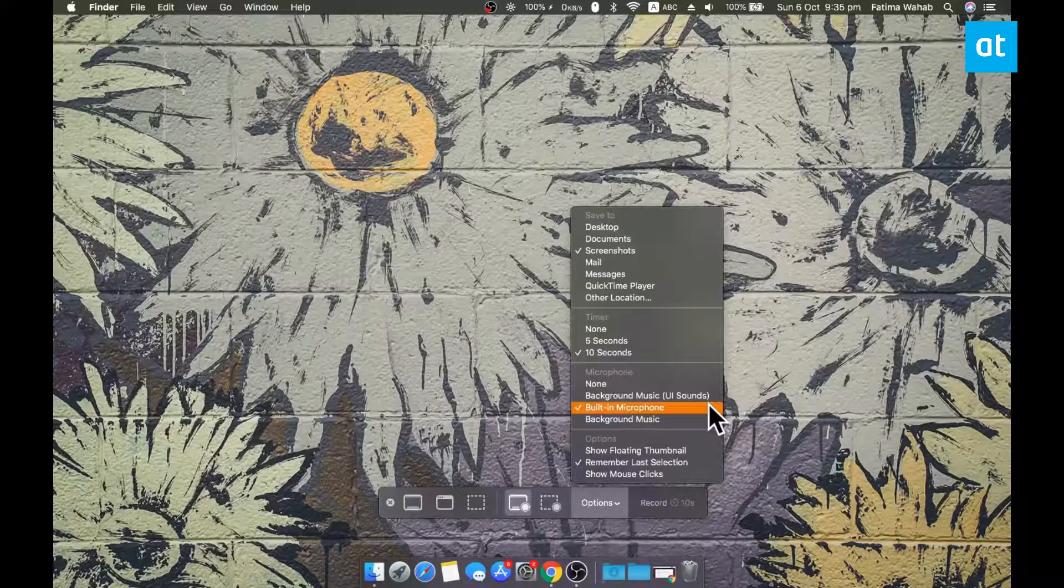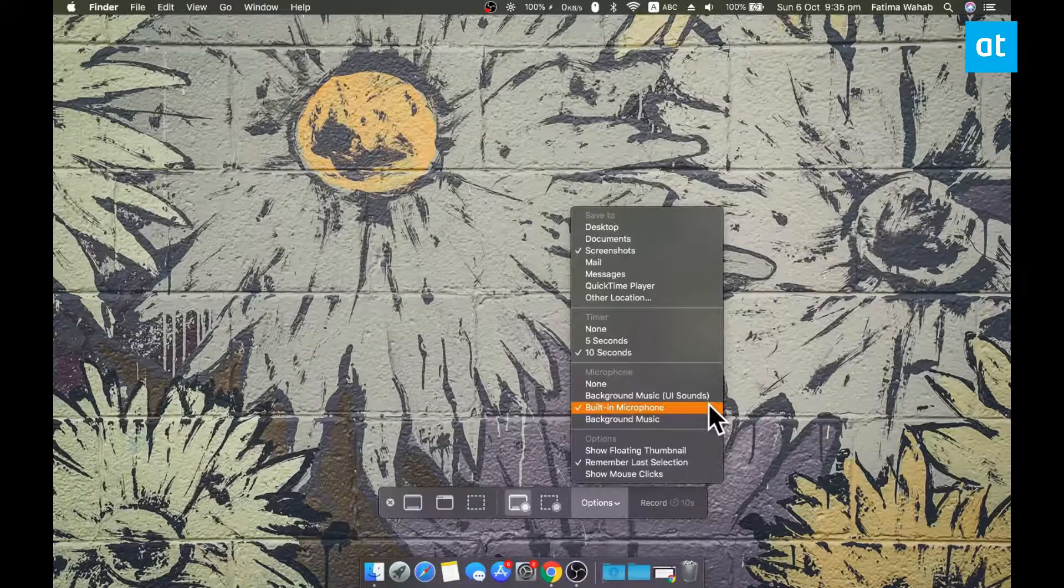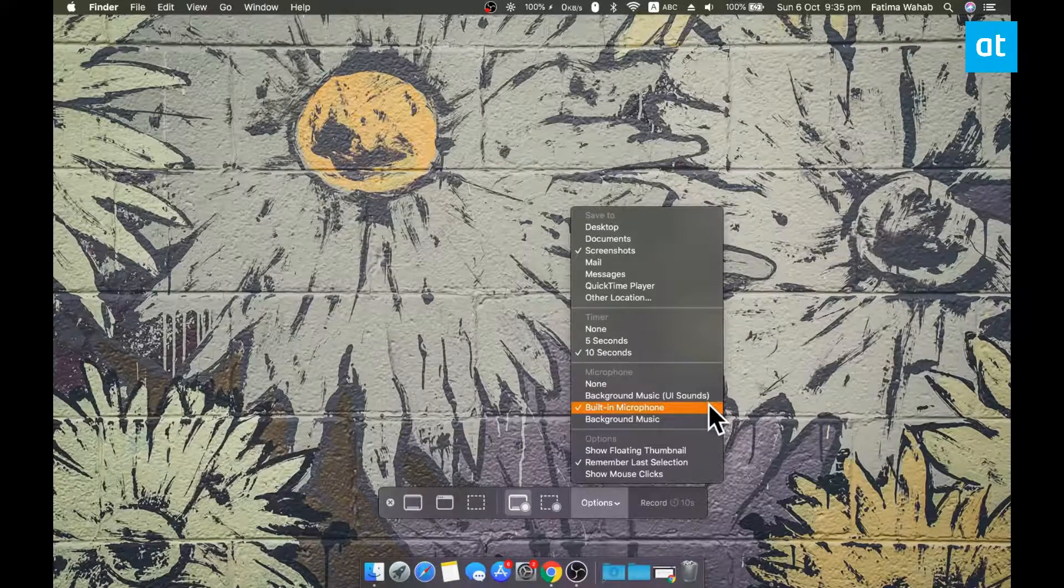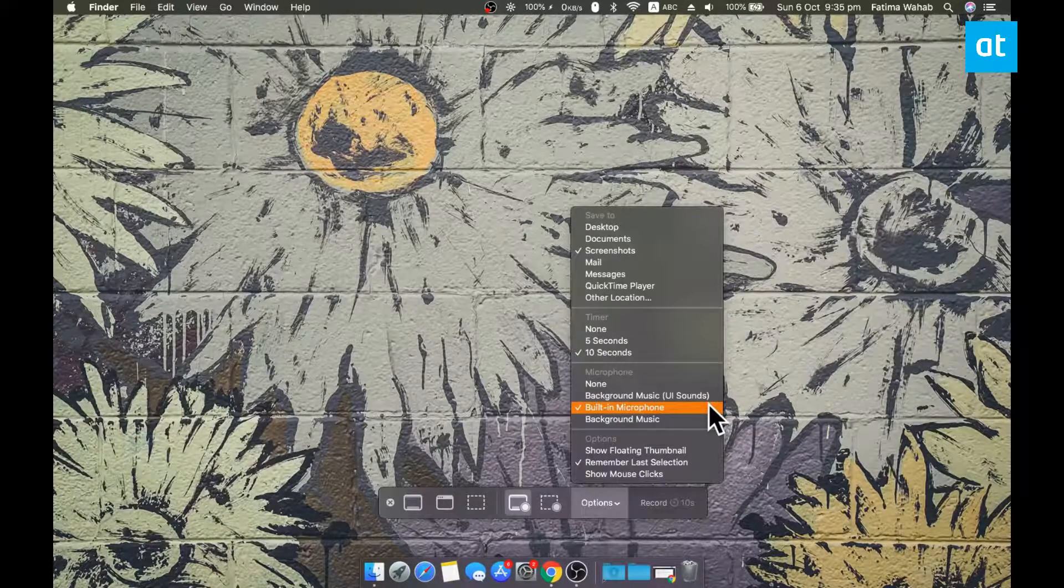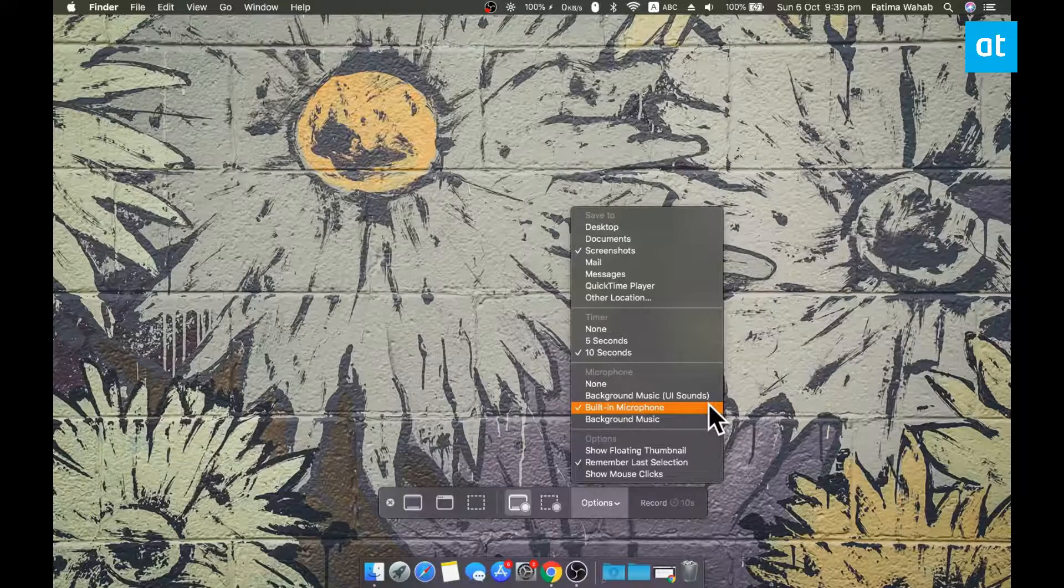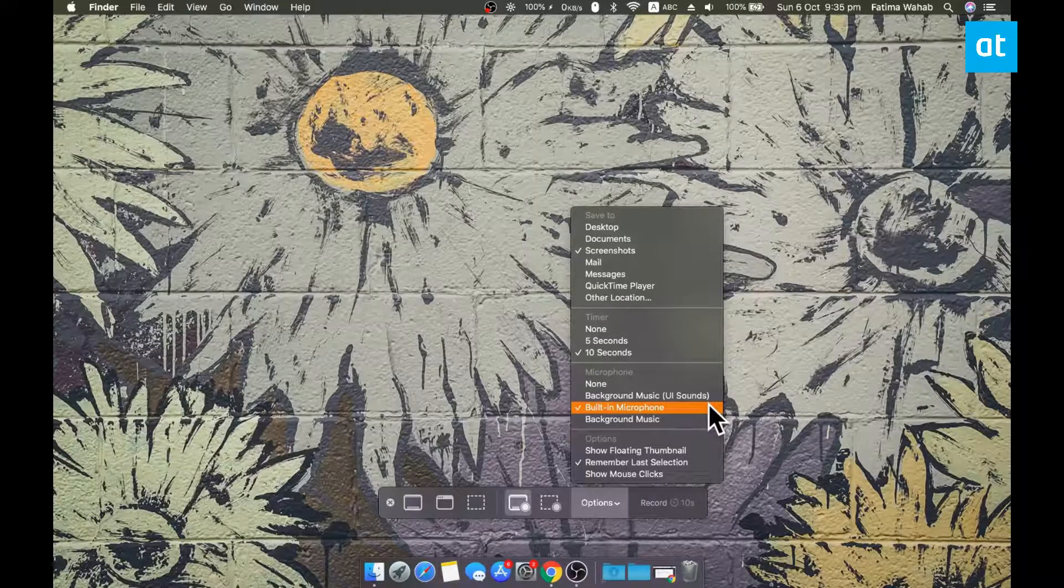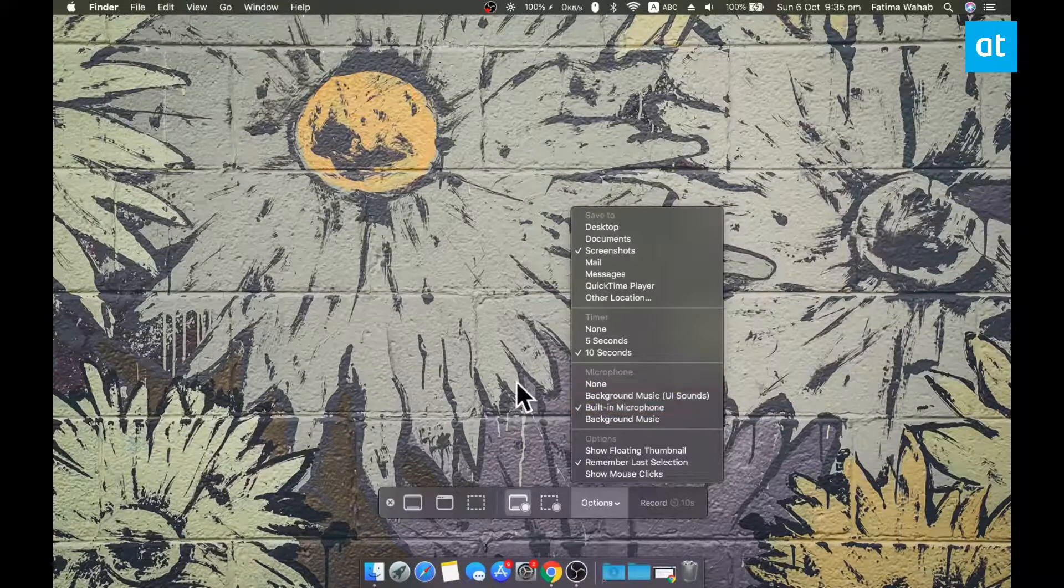So what you need to do is select the built-in microphone if that's what you're using. But if you have an external microphone connected to your system, go ahead and select that.